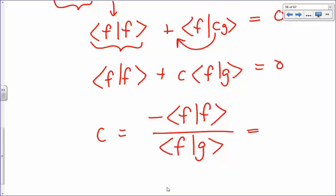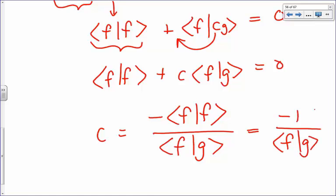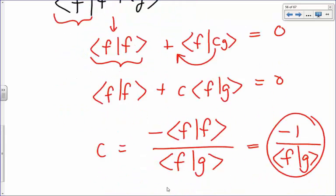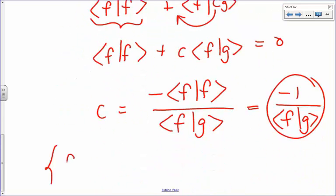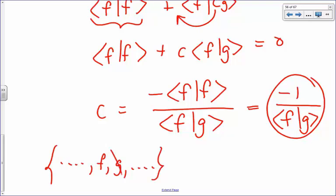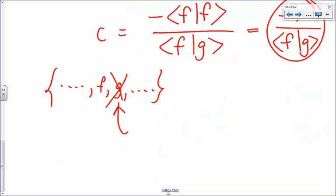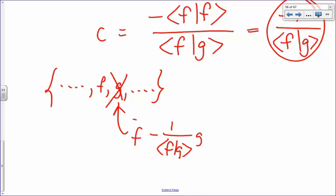If we assume our functions are all normalized, this simplifies to c equals negative one over the integral of f* g d-tau. So instead of a set of functions that includes f and g, we replace g by k, which is f minus one over the integral of f* g d-tau times g. That is the Schmidt orthogonalization procedure.